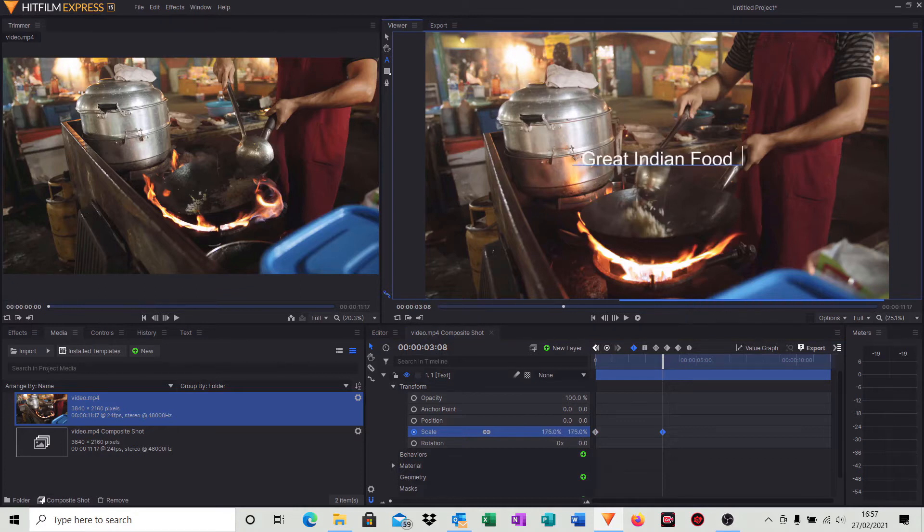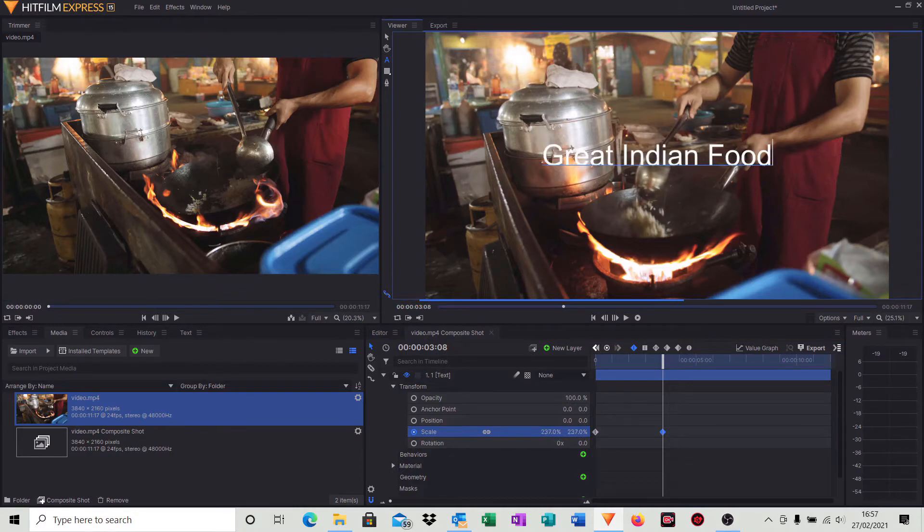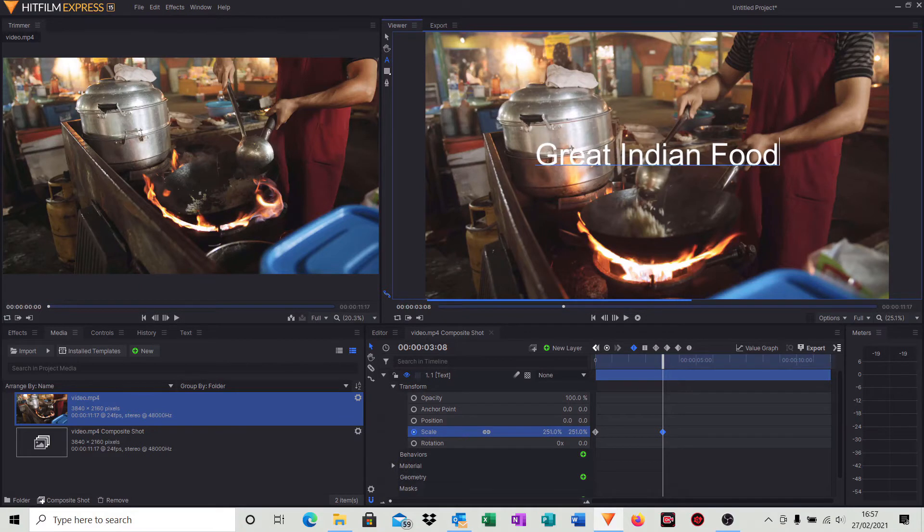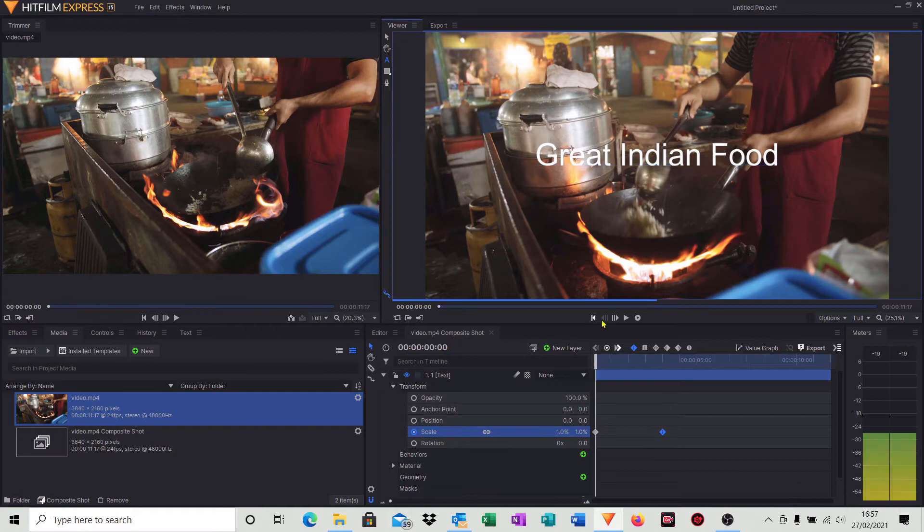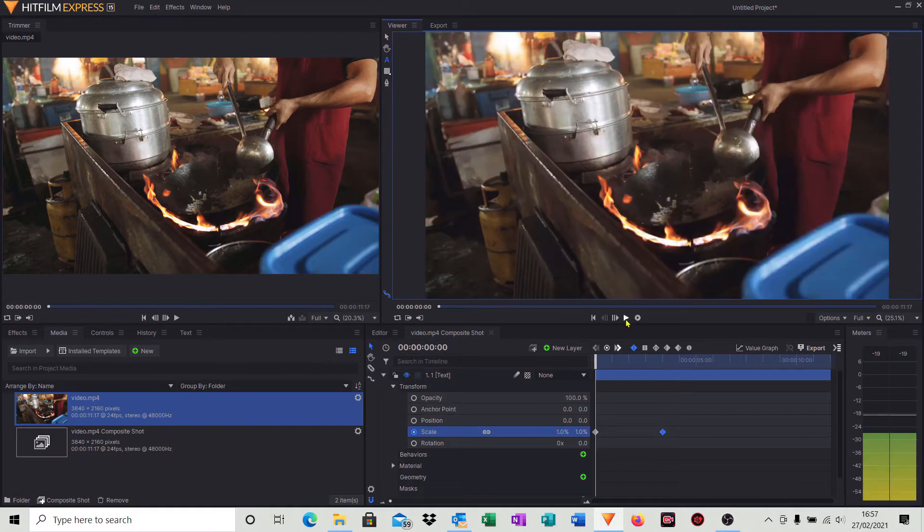So again, similar sort of thing, but now we're going to move our cursor to the right, hold the mouse button and move the mouse to the right to around about 250 percent. So that's at the maximum.